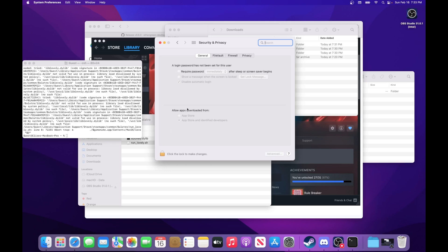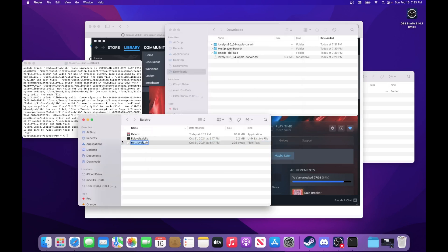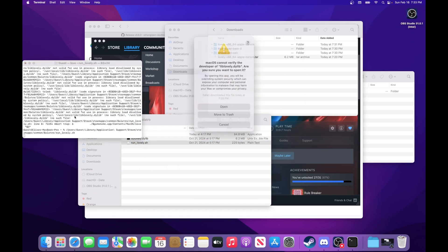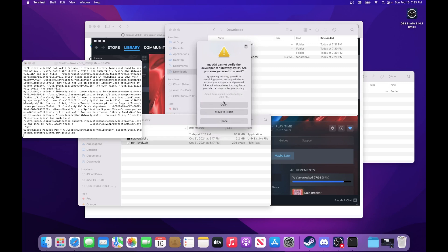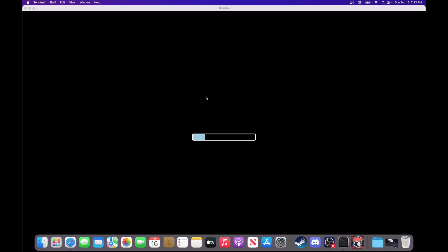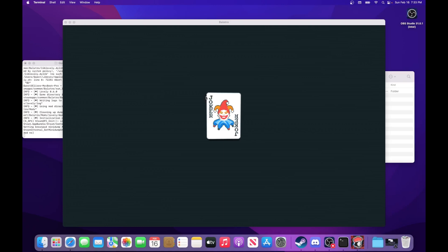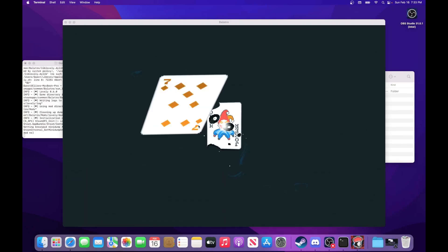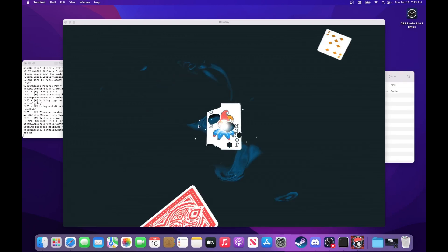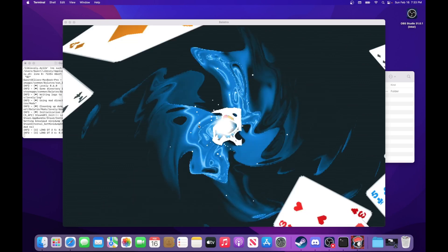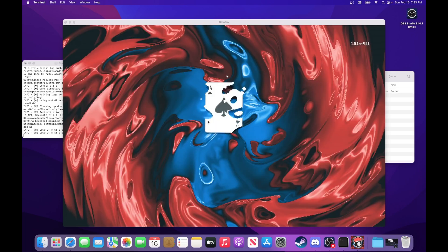So when we run the runlovely.sh file again, it should work this time, and it should launch Balatro. After you press open, and you can see the game launches, and that loading bar means Lovely is installed properly. Although you won't see anything different because we haven't installed any of the mods or Steam Modded yet.